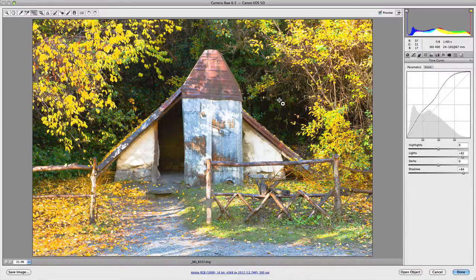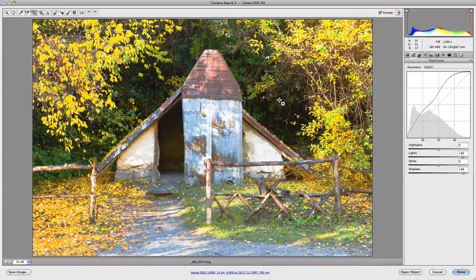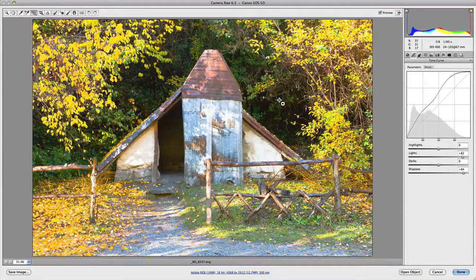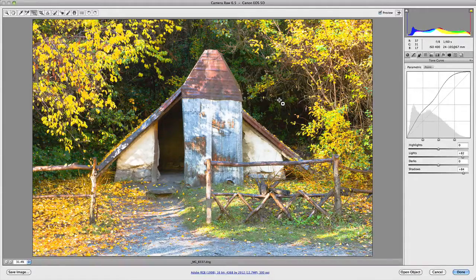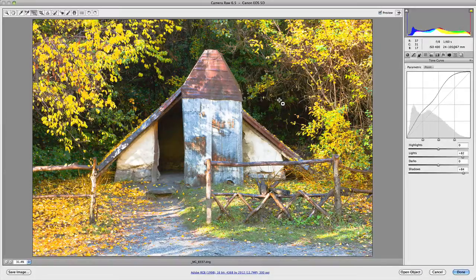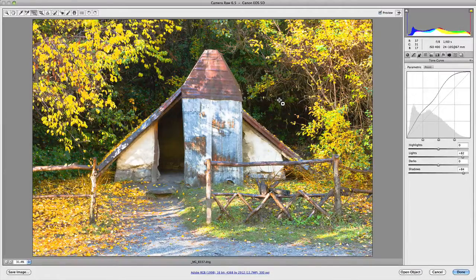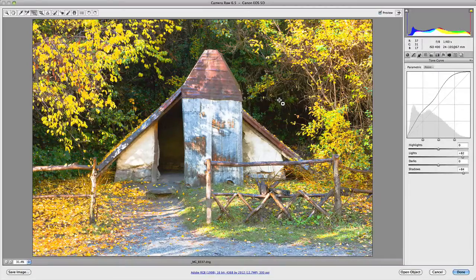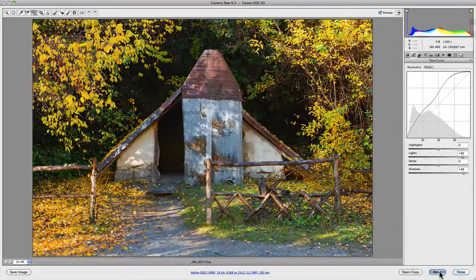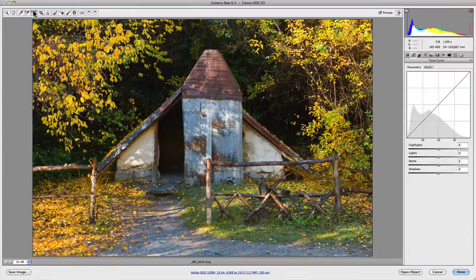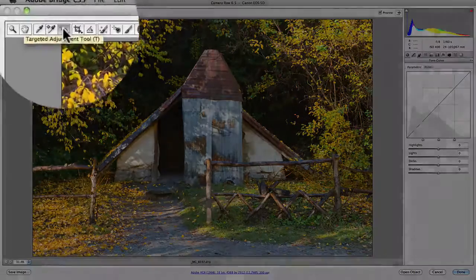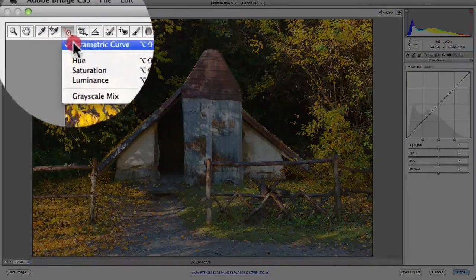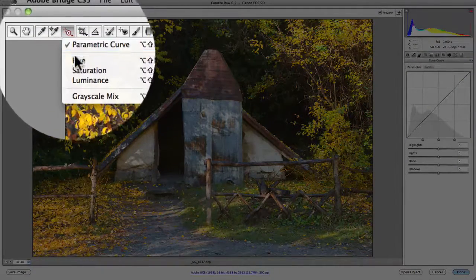Now I don't really like using the actual parametric curve with this tool because I find it a little bit not user-friendly. But what I do happen to like is if I just go and hold down the ALT or OPT key on a Mac and hit the reset. If we go back up to the target adjustment tool here and we go, say for example, the hue.